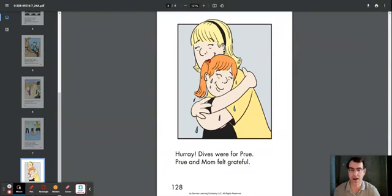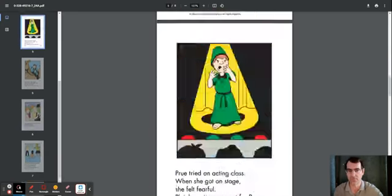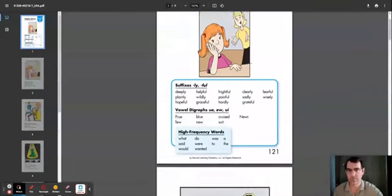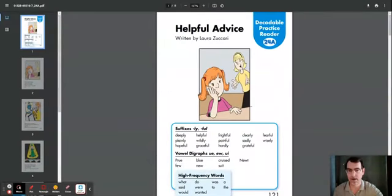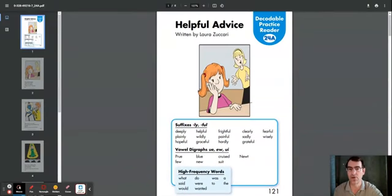And that, parents, concludes our Pearson Realize reading of the book titled Helpful Advice. It's written by Laura Zakari. Have a great day now. Bye-bye.